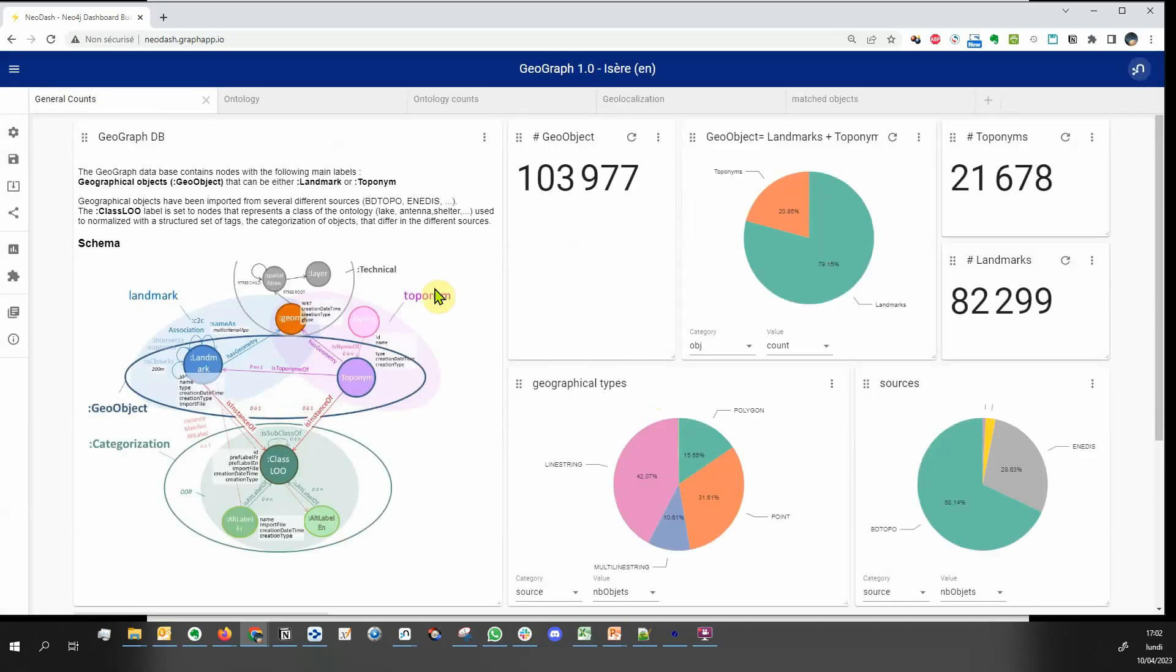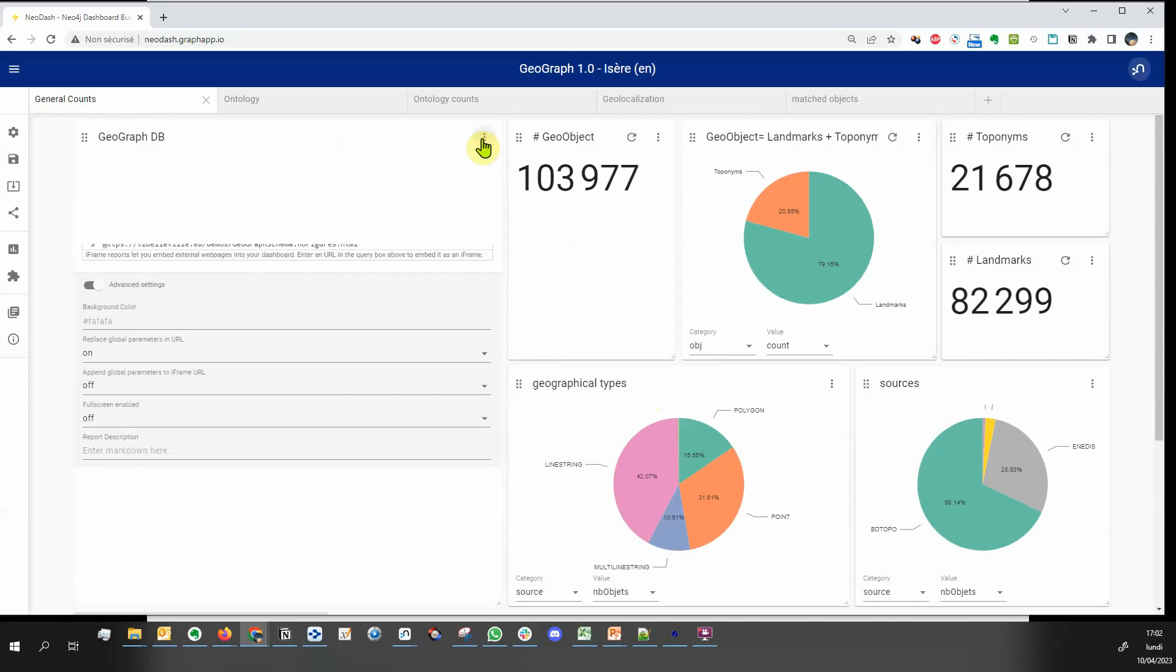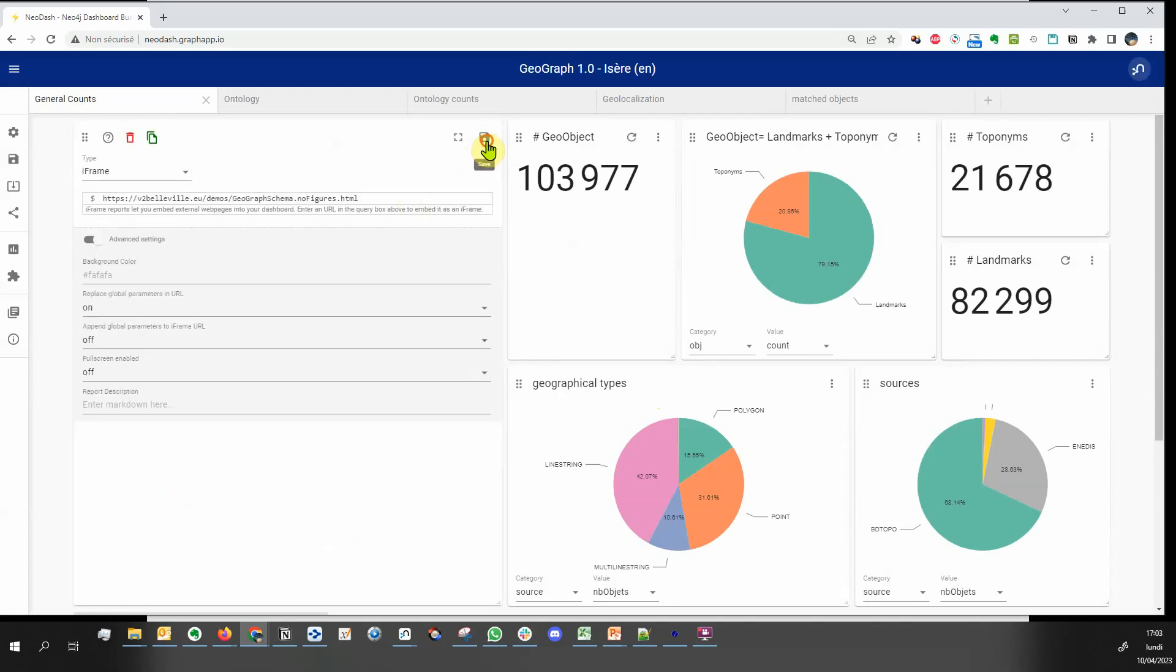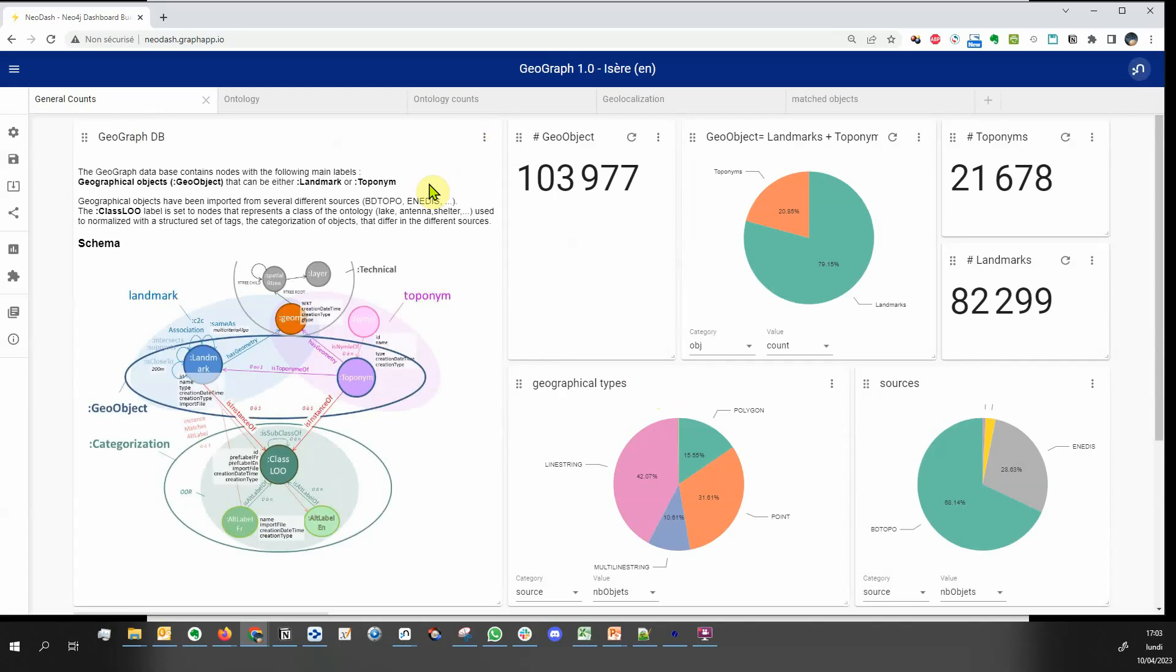First, you can create a widget to document the dashboard. Here I've used an embedded iframe, but you can also write the widget in markdown.